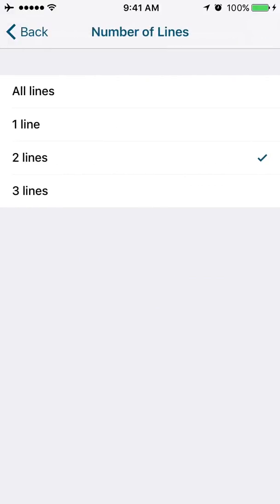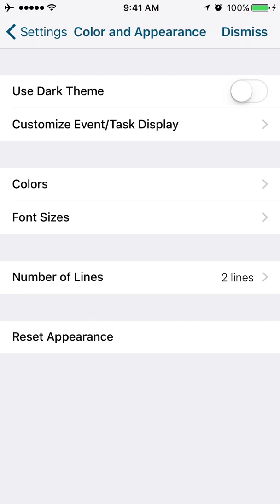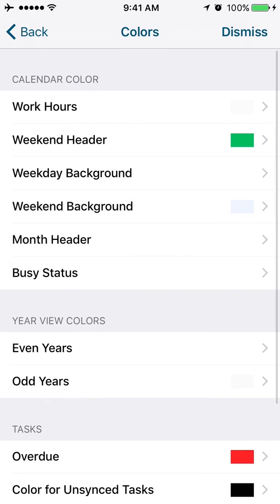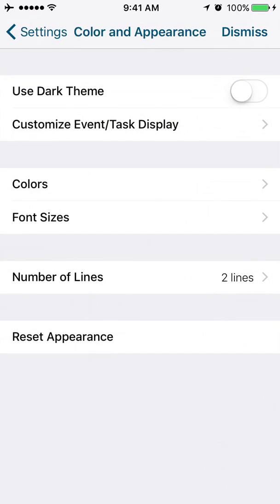Number of lines. This has to do with how many lines things are going to wrap to. If you do like I have done occasionally and you get in and you start playing with your colors and you realize that you've created just a really bad color palette, you can hit the reset appearance button here and it will take all your color selections back to the default colors.